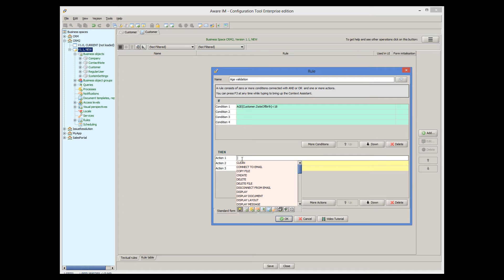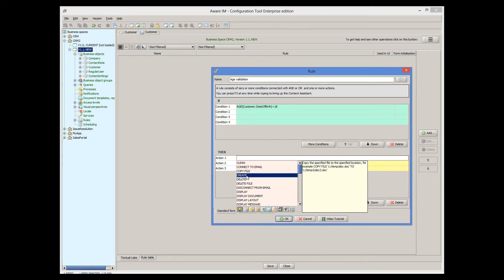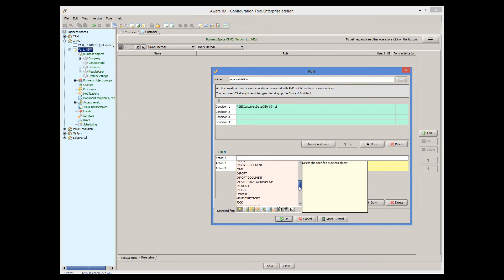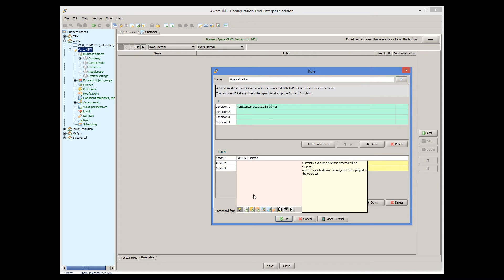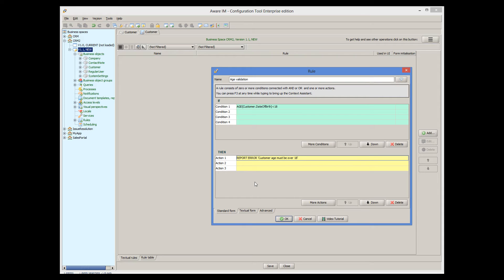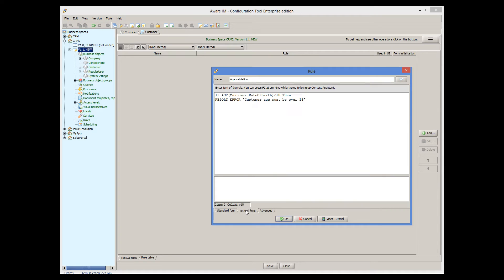The Context Assistant prompts for all available actions, and the explanation of each action is given in the yellow area to the right of the action. One of the action is Report Error, which is what we need, so we select this action and then specify the error message that we want to be displayed to the user. Our rule is now completed. We can see how it looks in the text format. The text format can be used directly for more complex rules that cannot be specified using the standard form.